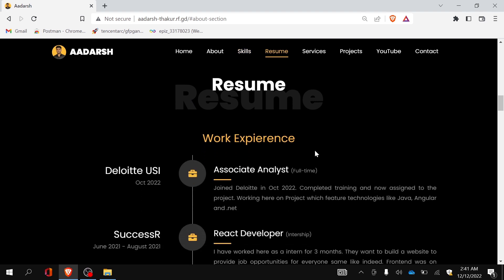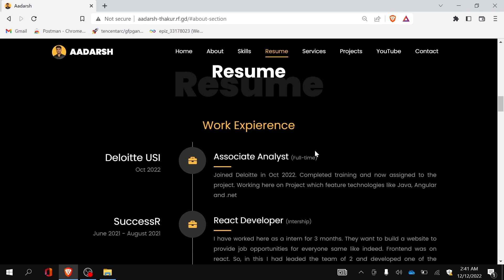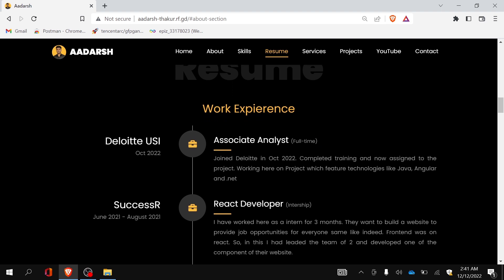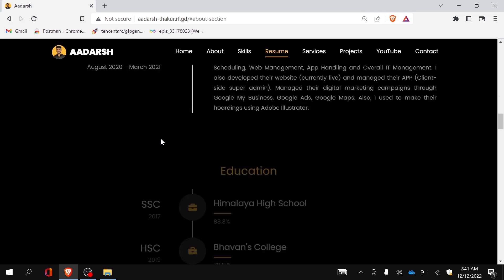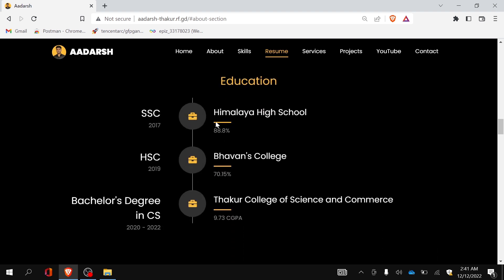Below that is the resume section. I have divided this section into work experience and education. In work experience I have mentioned the names of all organizations where I have worked, like Deloitte with my role and a description, start date, and end date. In the education section I have listed all my degrees, school names, and the percentage I achieved.